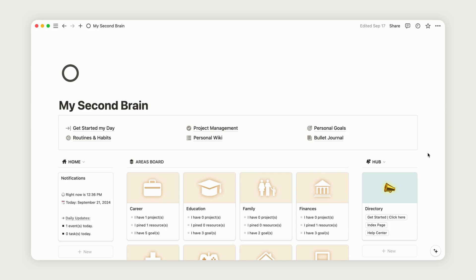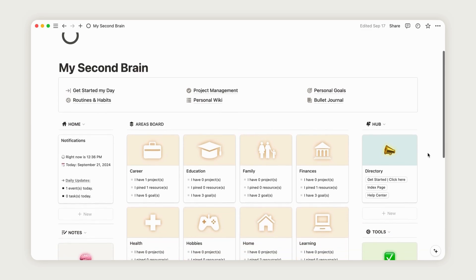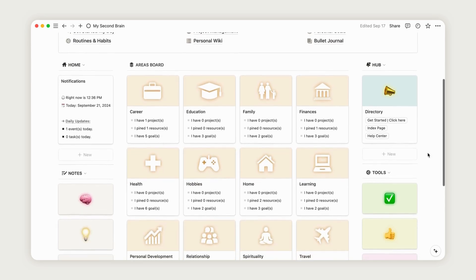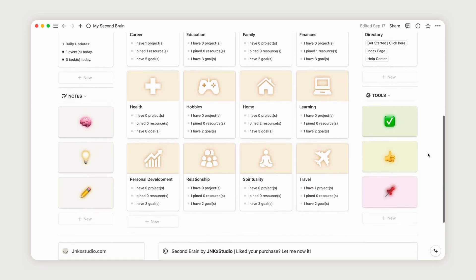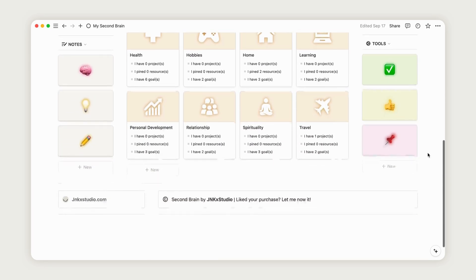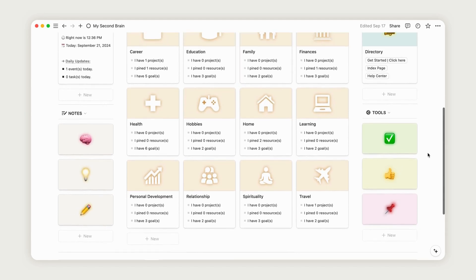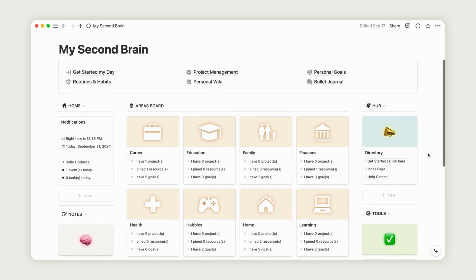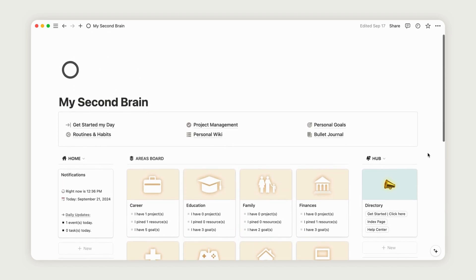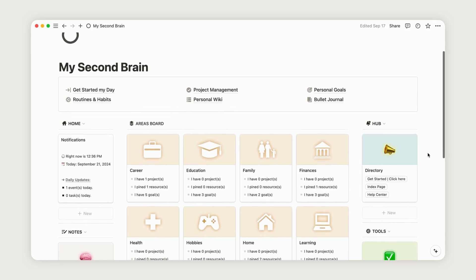Hello, and welcome to this video about the second Brain Notion template. In this video, we'll walk through how to use it to get your life organized. So, without further delay, let's jump into the tutorial.